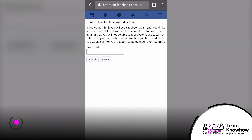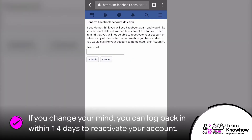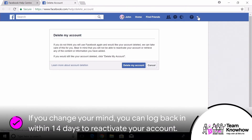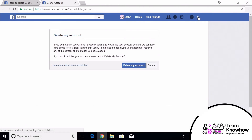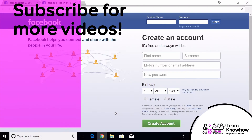Once you've done this, it can take up to 90 days for Facebook to complete the account removal. To prevent it being reactivated, it's important to not log back into it again, and eventually the account will be permanently removed.